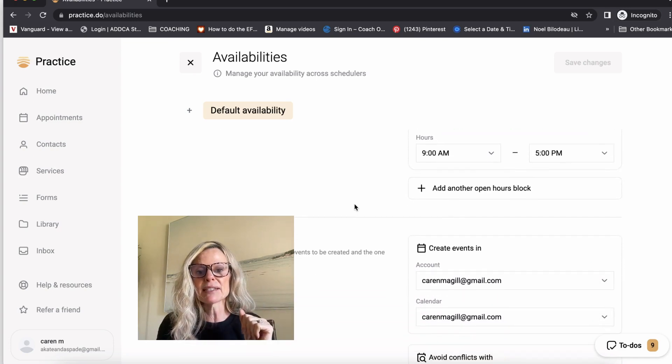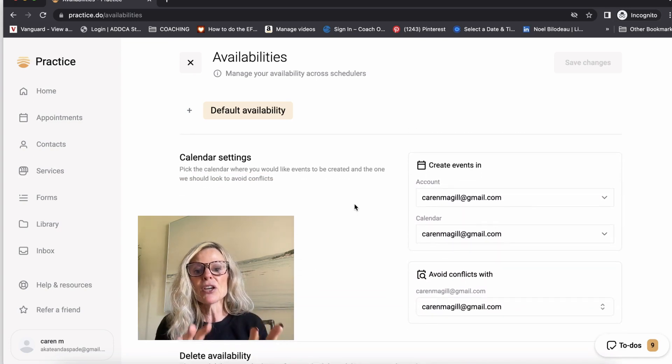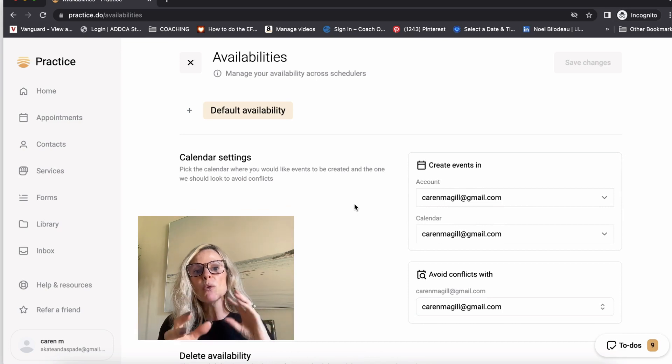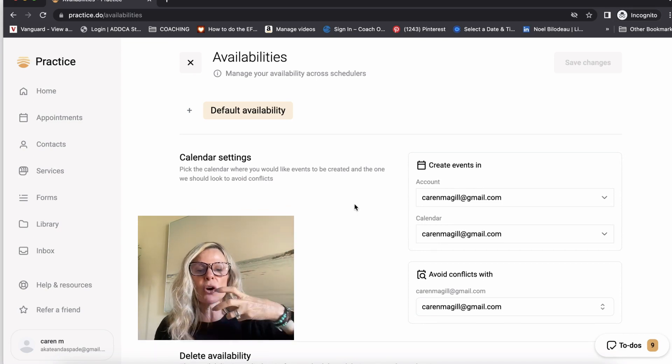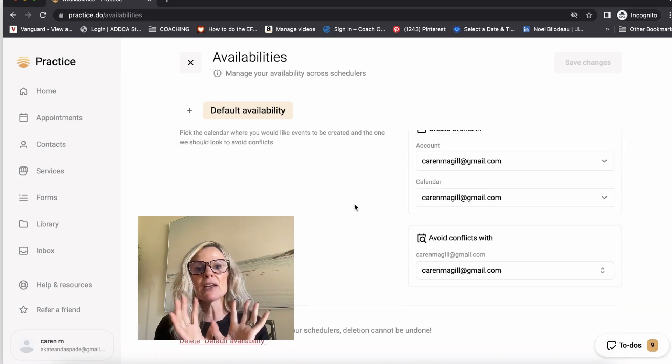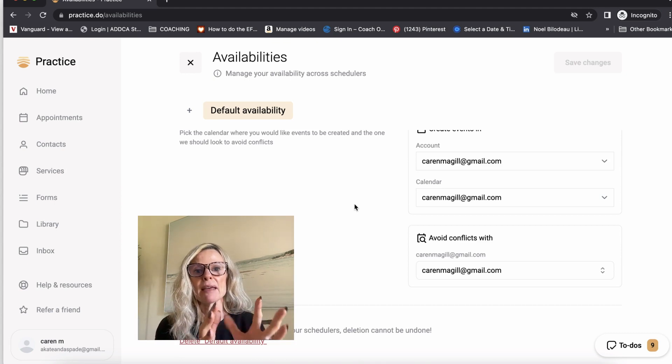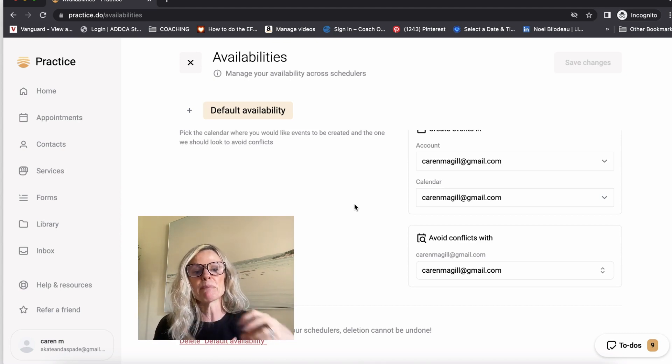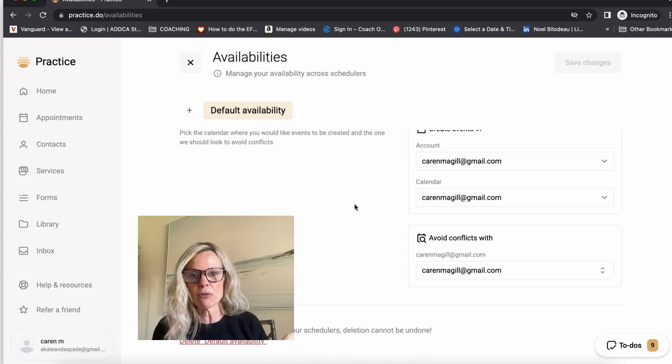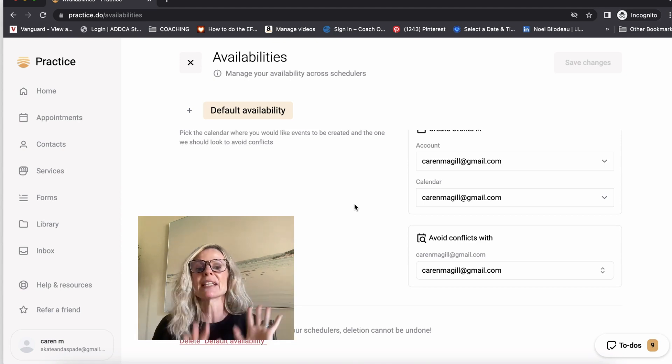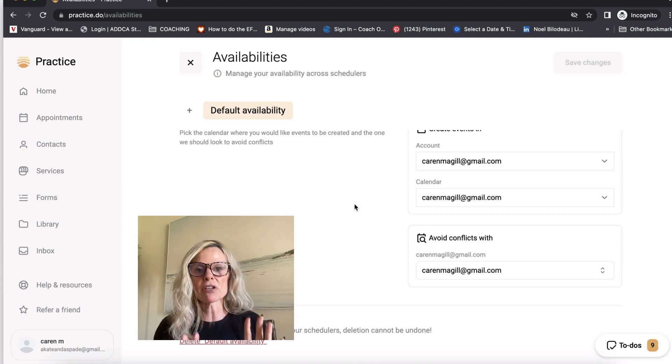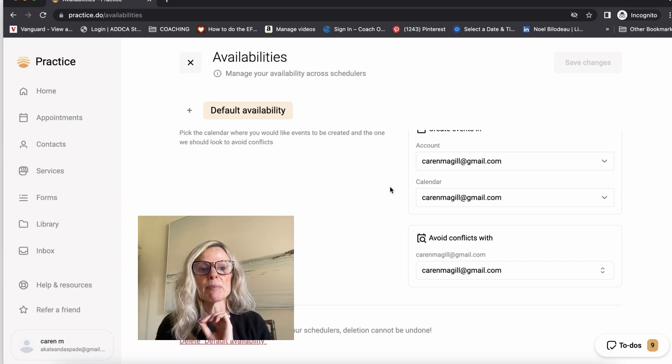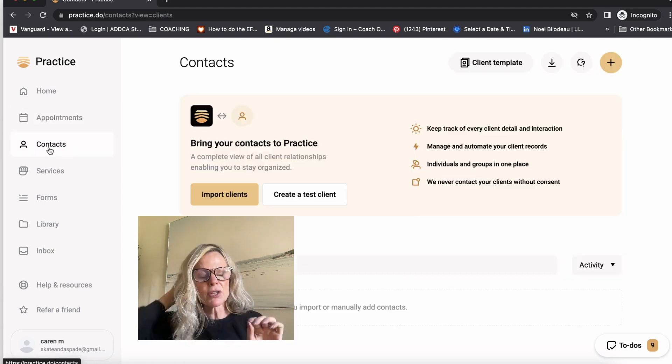And then you can set up your calendar so that it won't book over top of anything that's already in your calendar. And it also gives you parameters so that somebody can't book an appointment like within 24 hours or 48 hours or anything like that. So whatever your preferences are, this will give you the ability to shape your appointments accordingly.